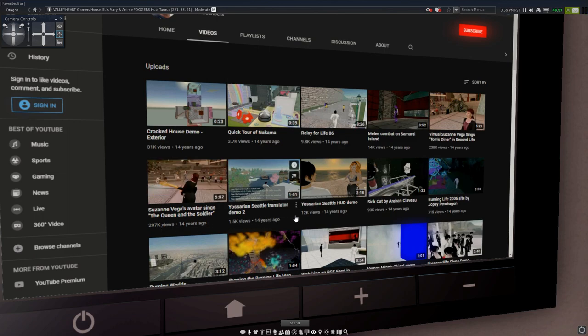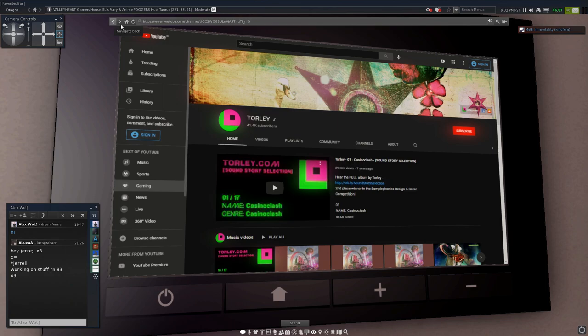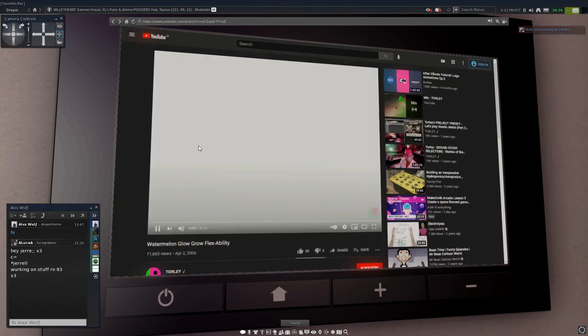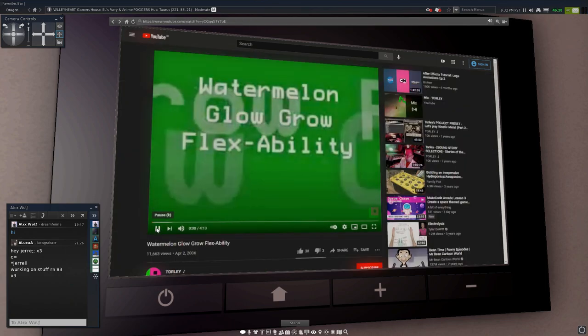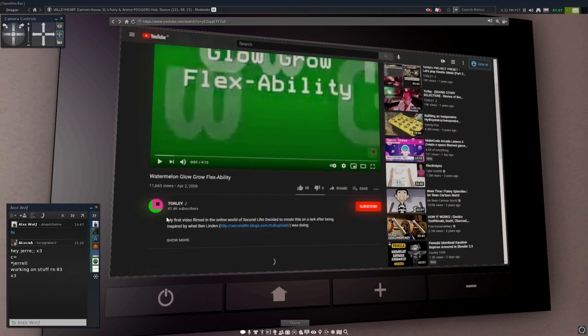Next we have the wonderful Thorly. I'm sure a lot of you guys know Thorly, and his first Second Life video was from April 2nd, 2006.